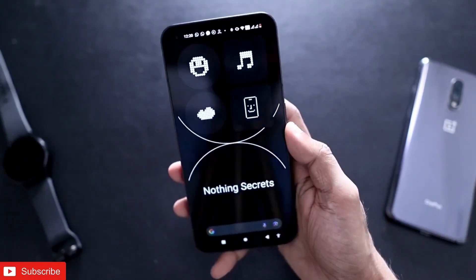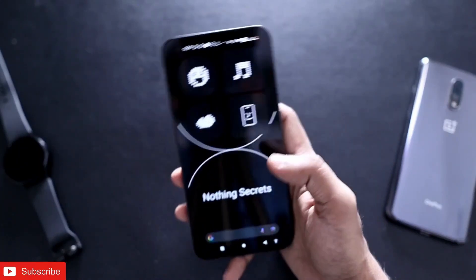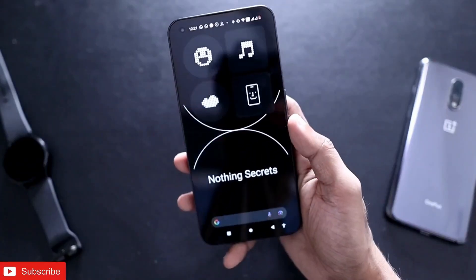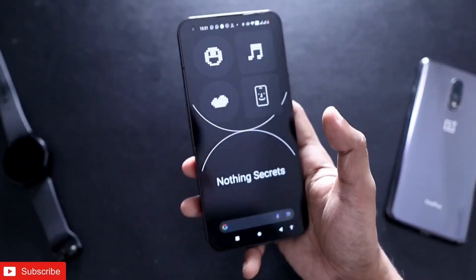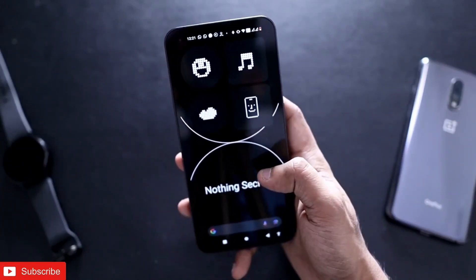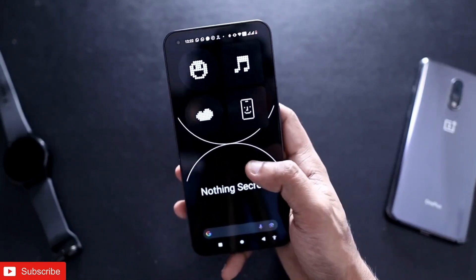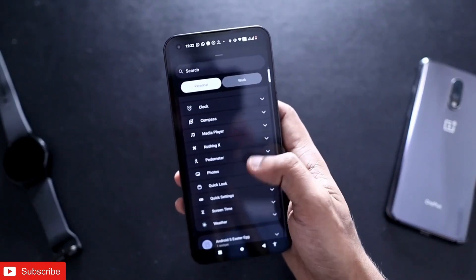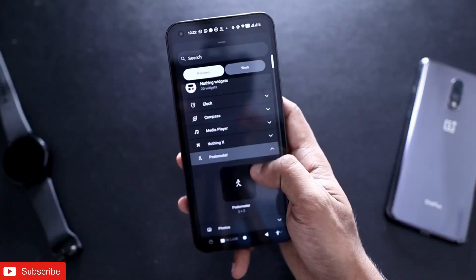Let's see how we can change this phone into a fitness tracker. To change the phone to a fitness tracker, I don't need to install any apps because this feature comes by default in the Nothing Phone 1. You just need to find it and make proper use of it. Come to the default home screen, press and hold in the empty space, and you will get the option for widgets.